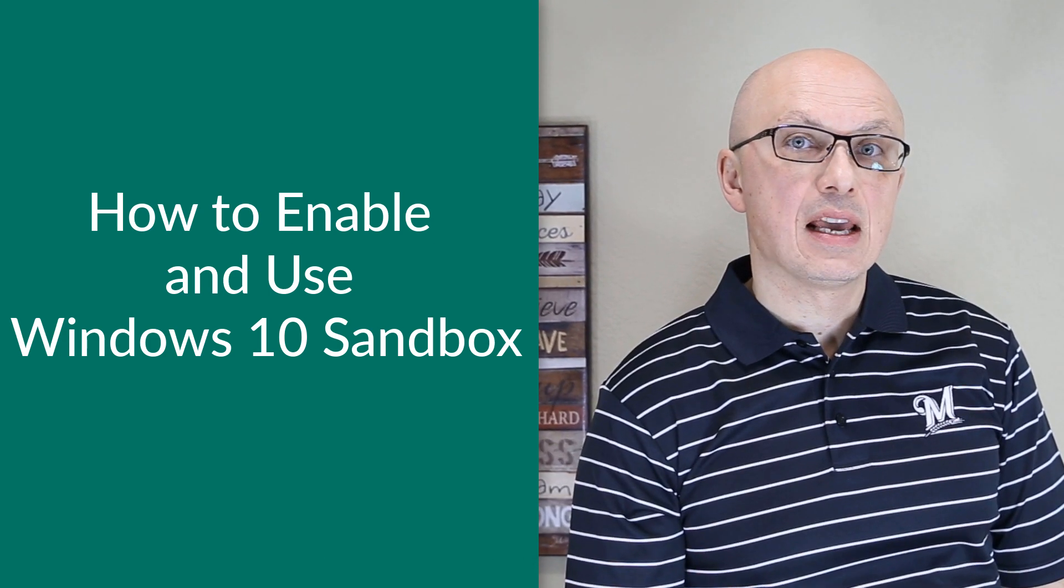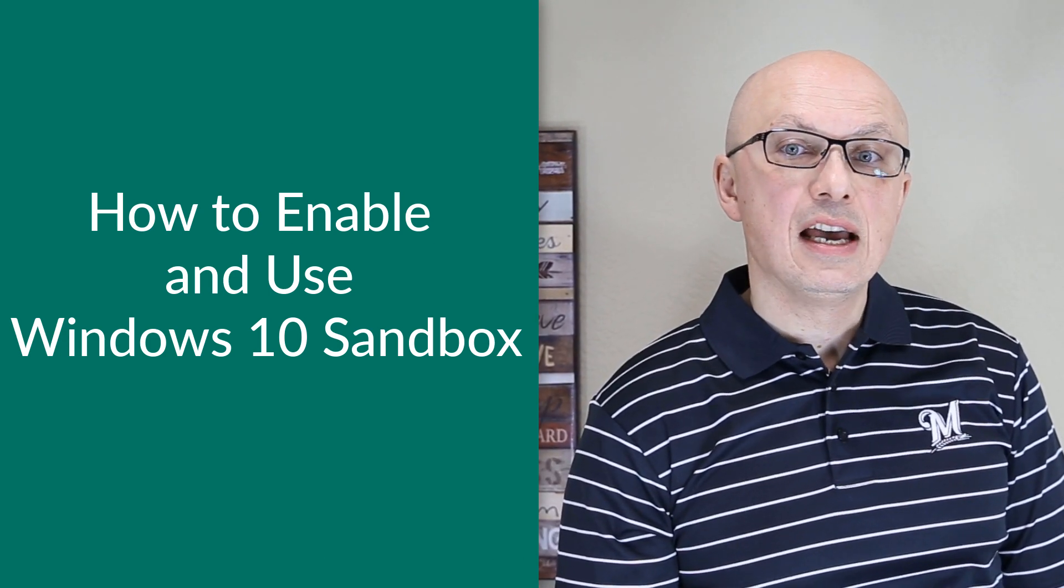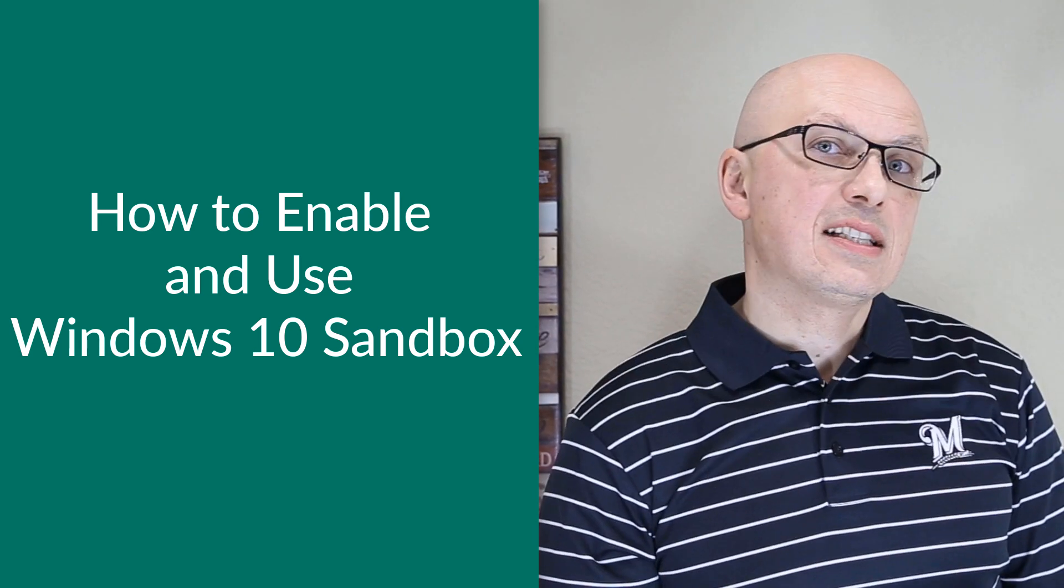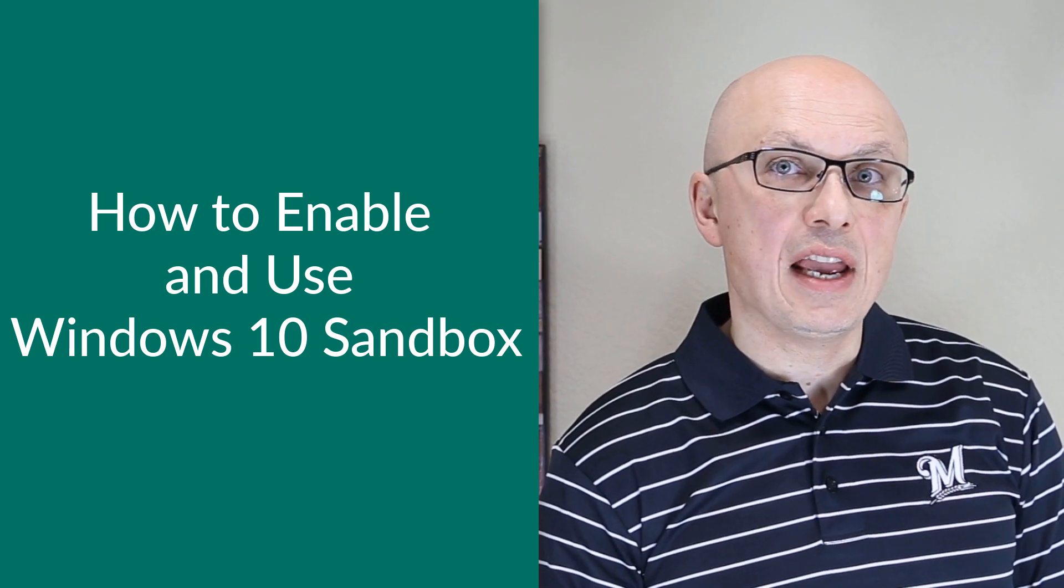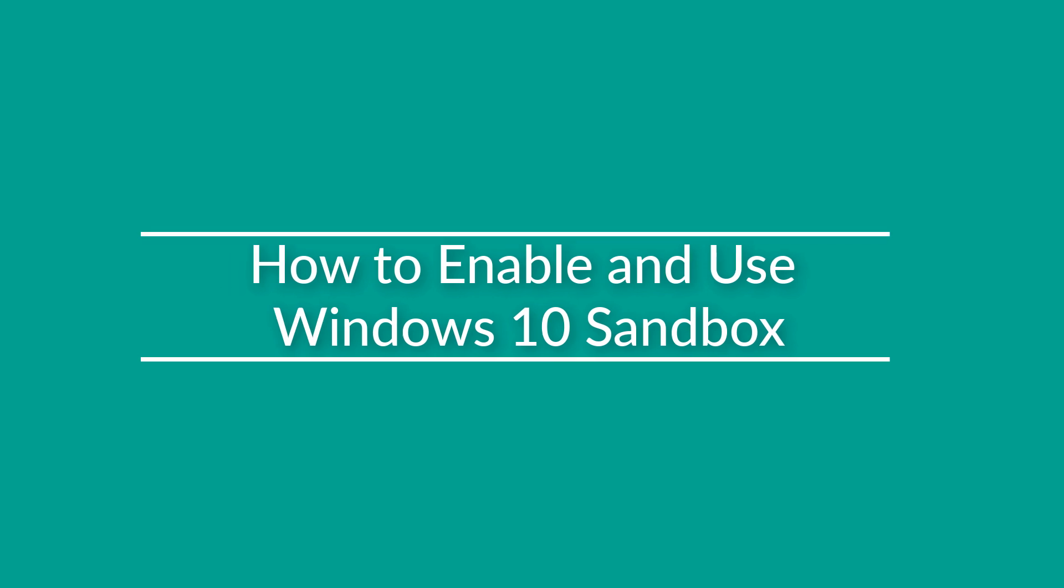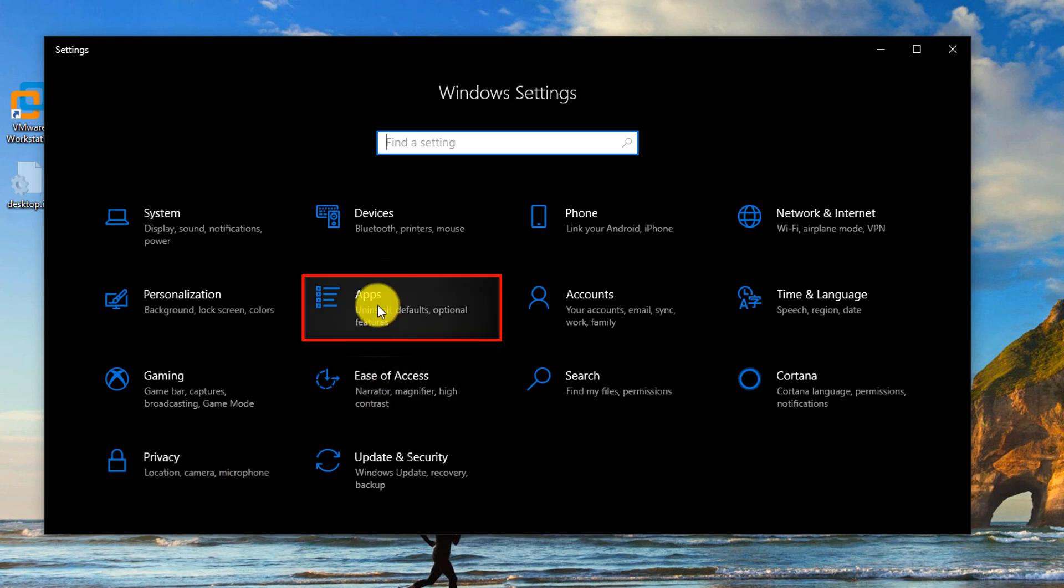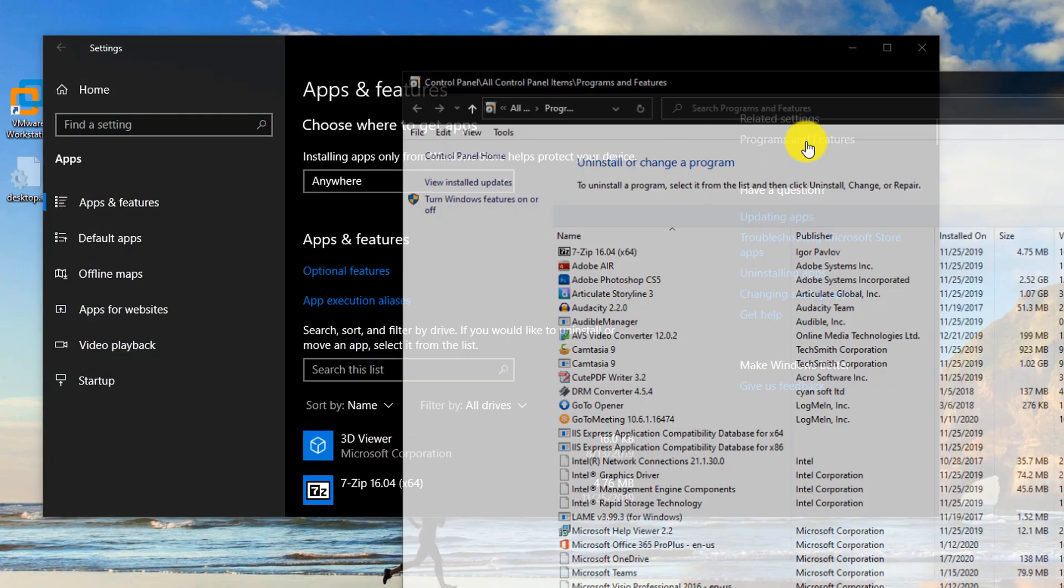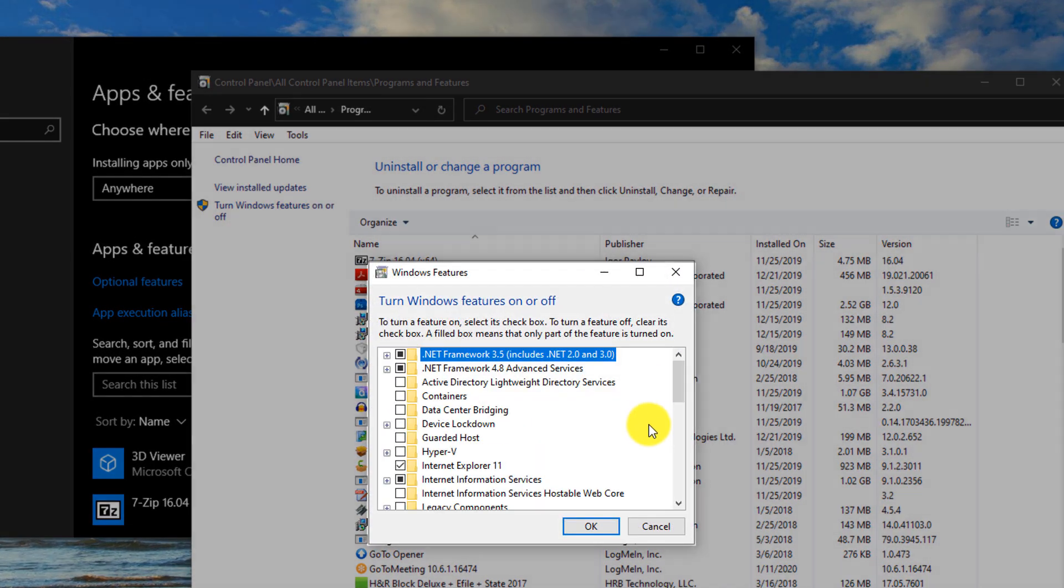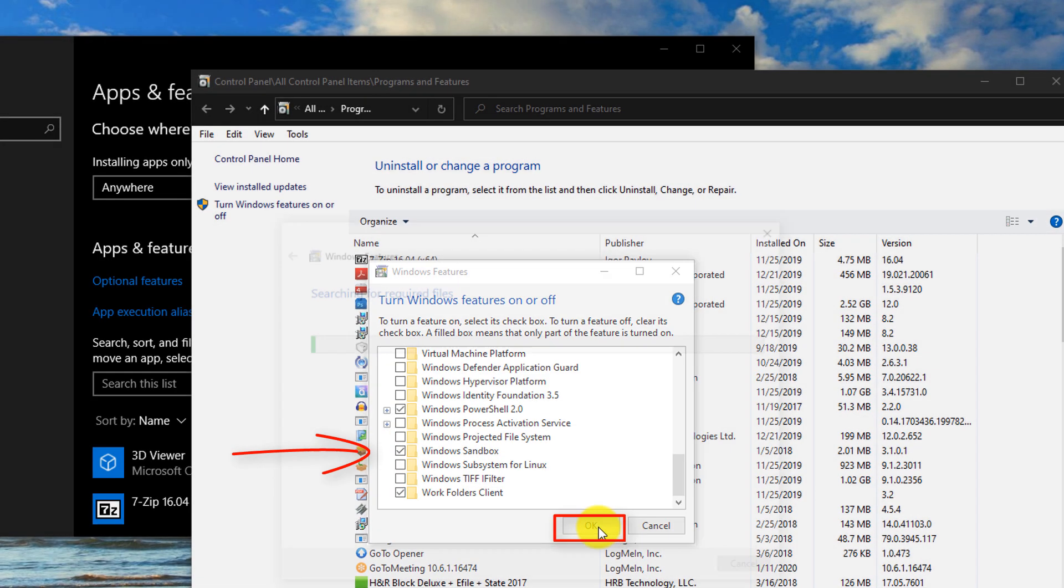Windows Sandbox is a temporary desktop environment where you can run untrusted software without fear of lasting impact to your host PC. Any software installed on Windows Sandbox stays only on the Sandbox and cannot affect your host. Once Sandbox is closed, Windows deletes all temporary files that have been created or loaded onto the Sandbox. To install Windows Sandbox, you need to navigate to Settings, Apps, Programs and Features and here click Turn Windows Features on or off. Here on the list, you select Windows Sandbox and click OK.